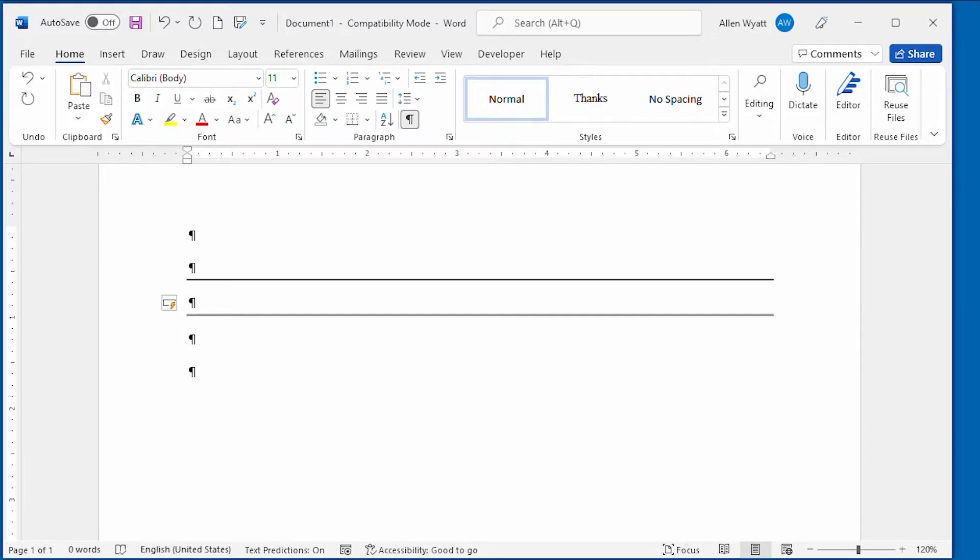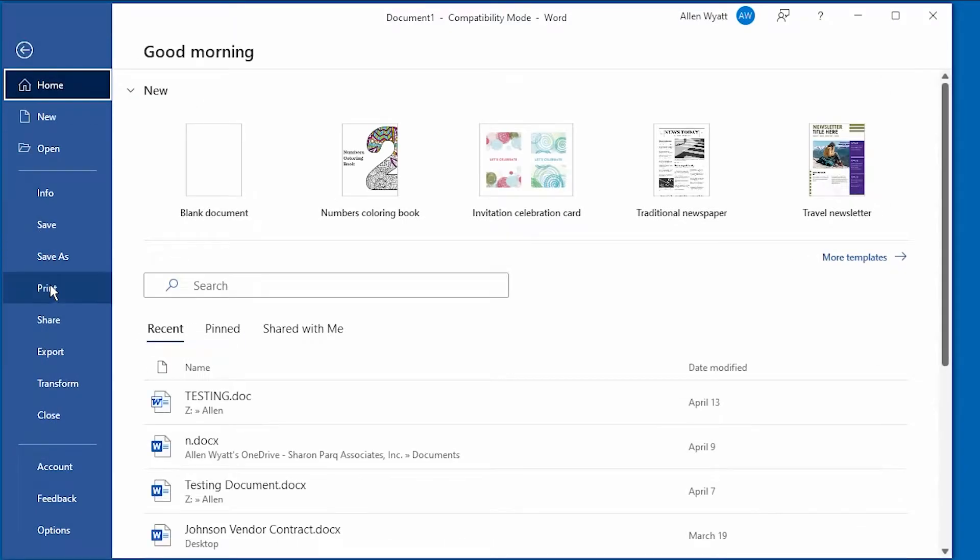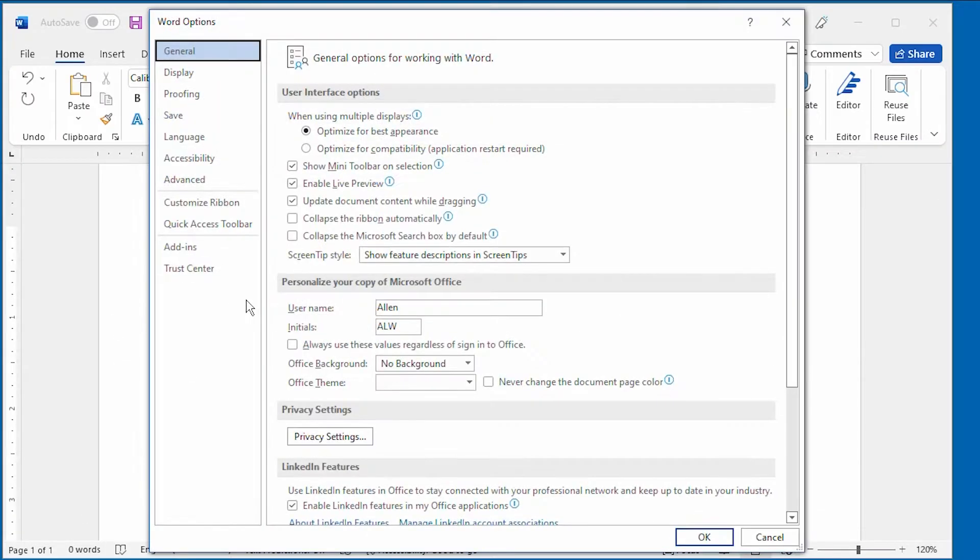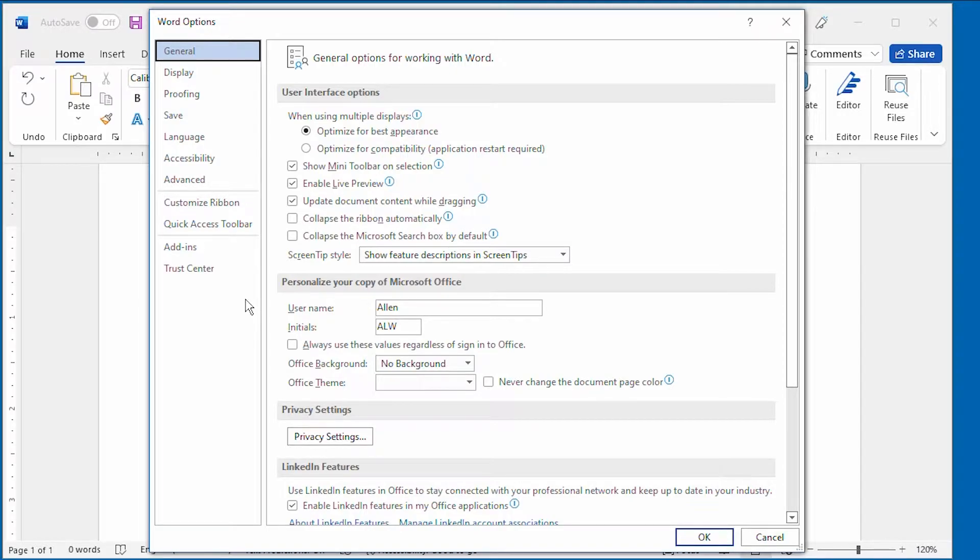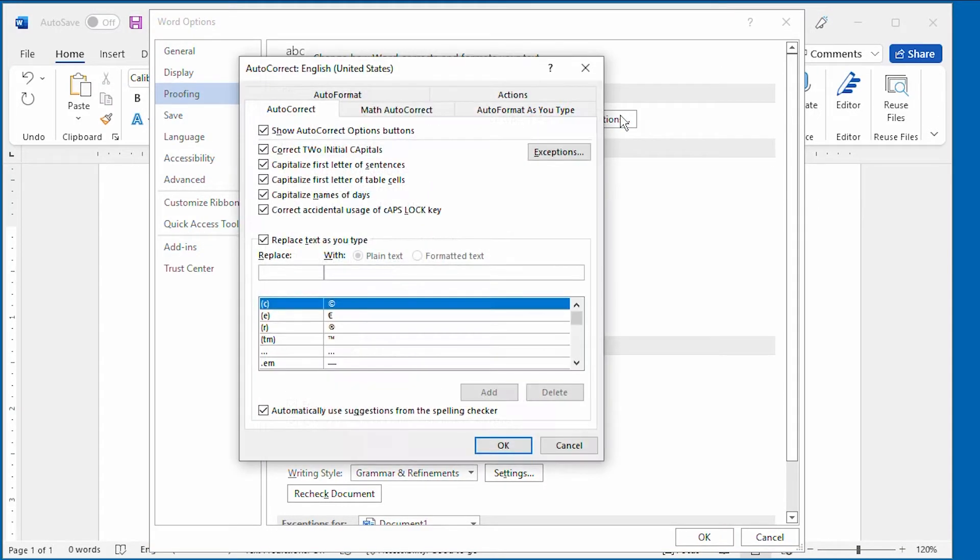If you don't know about this feature in Word, it can be a bit frustrating. The feature is controlled by going over and displaying the Options dialog box. We'll click it right down here, and once that Word Options dialog box is displayed, we want to click Proofing, and then click on Auto Correct Options right here.